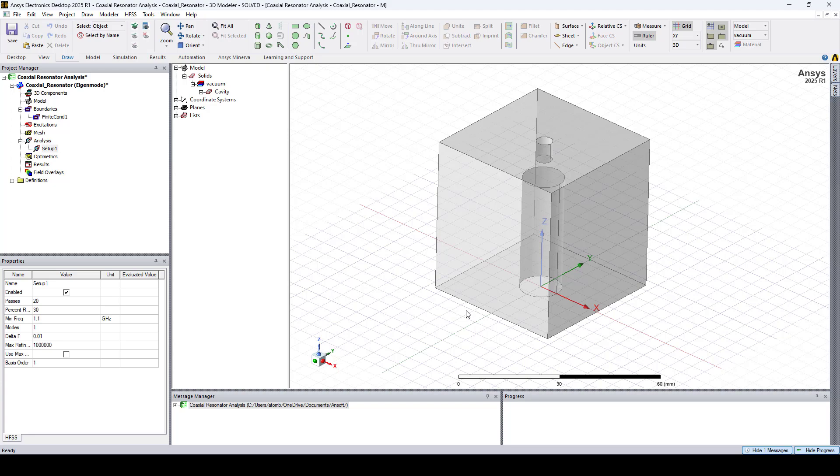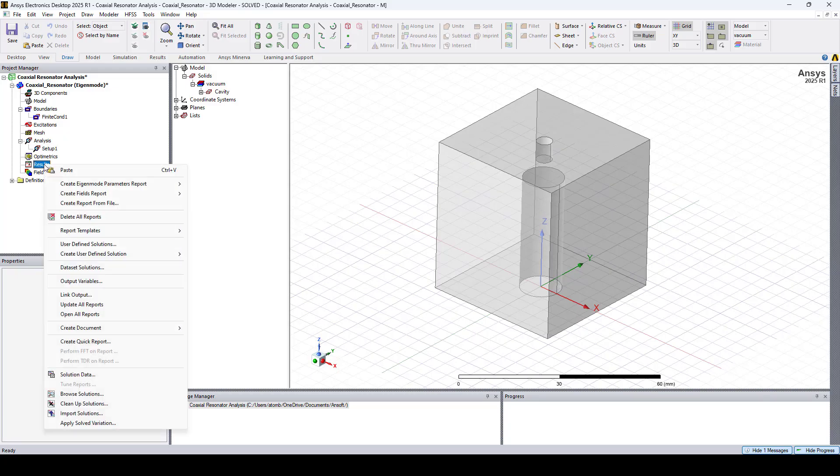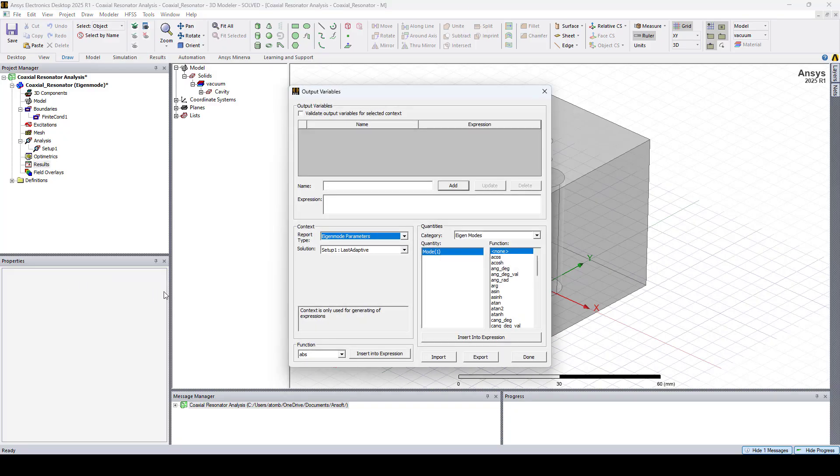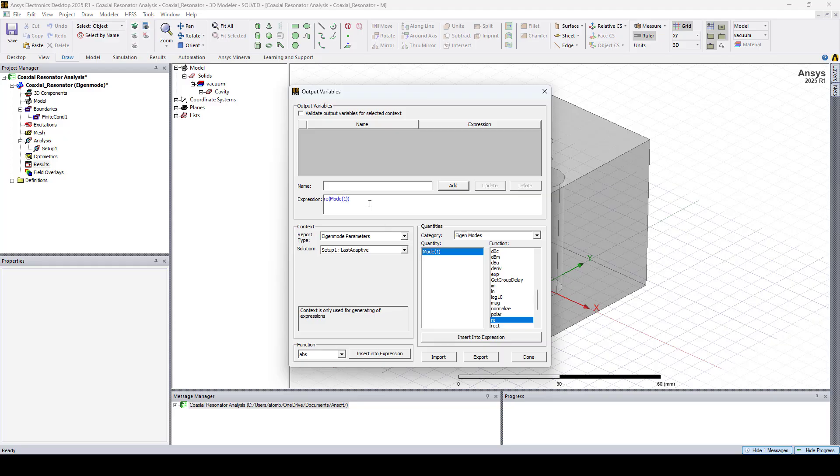The results can also be displayed in a tabular report. Here I'll create some output variables first. Right click on results and go to output variables. The first variable is the frequency in GHz. We'll call it mode 1 F for frequency. Click add.